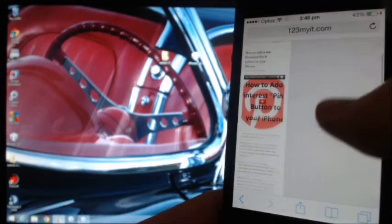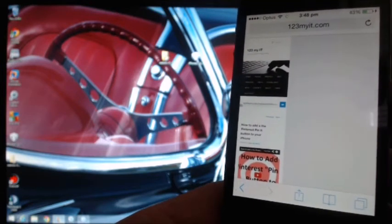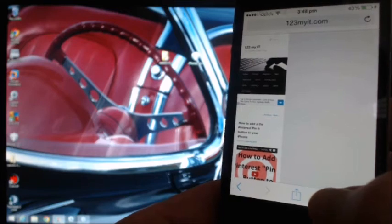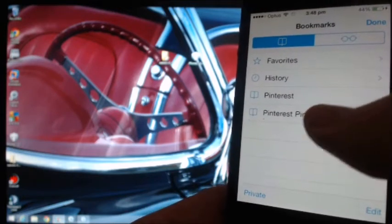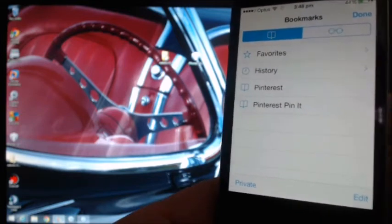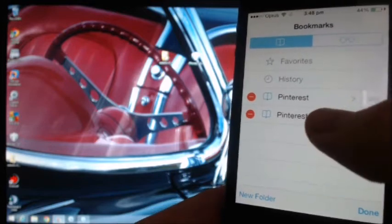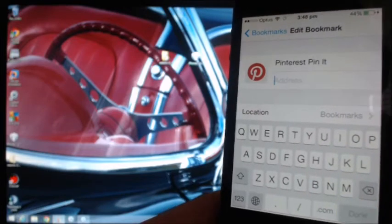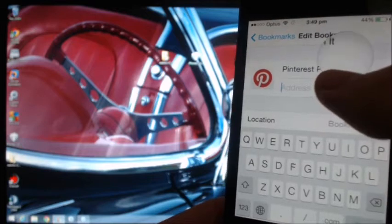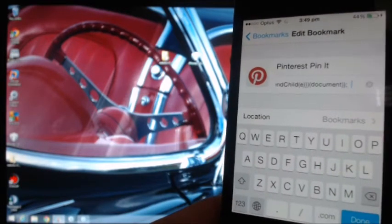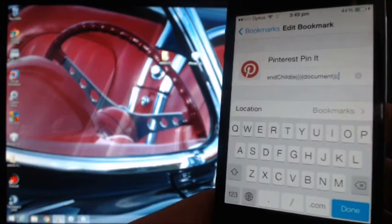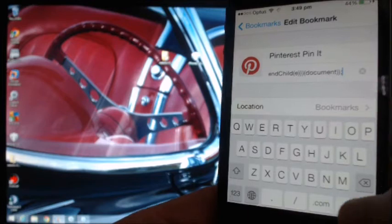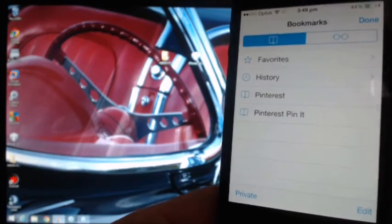The code is pretty important because it allows you to add it into your Pinterest bookmark or PinIt button. So once we have that code copied, press on your bookmarks — we've got the Pinterest PinIt button here. Press Edit at the bottom, go into the Pinterest PinIt button, and delete out the address part. Tap and hold, then hit Paste. Delete the two spaces at the end, hit Done, Done again, and Done a third time.